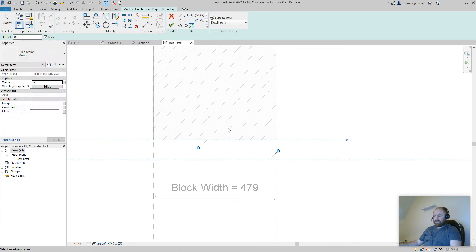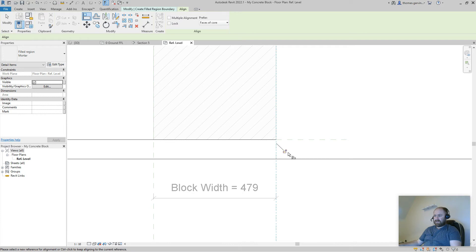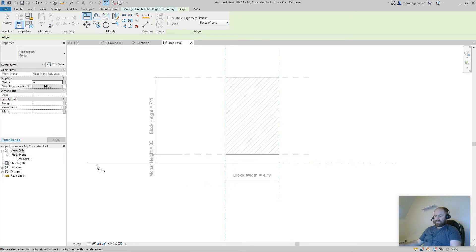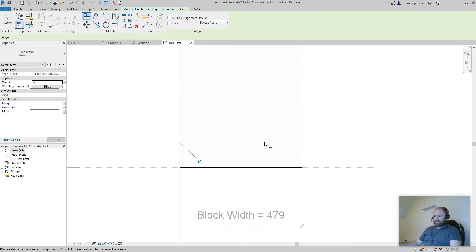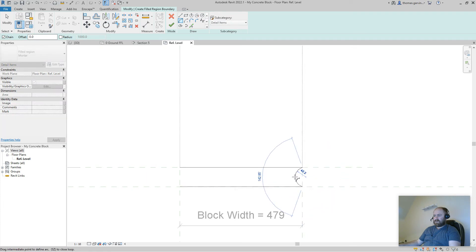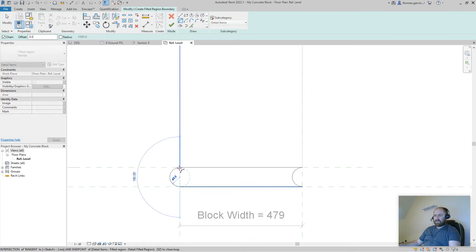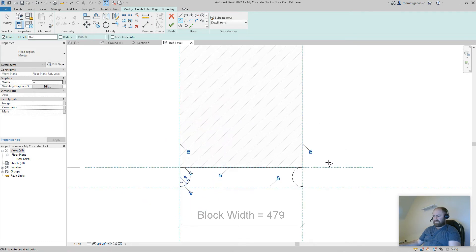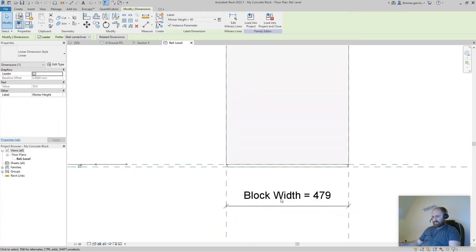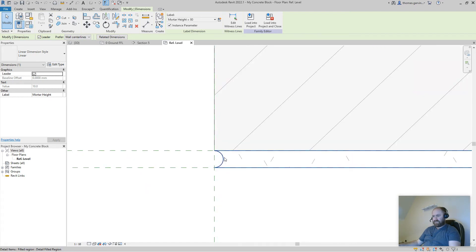Using the Pick tool, lock to the bottom reference plane. Then use the Align tool — pick the reference plane, find the point and lock it on both sides. Pick the top reference plane, lock that point too. Now I'll create an arc — pick these two points and pull it out. When I change the mortar depth to 10mm it looks perfect — that's exactly what we want.